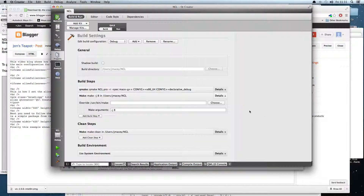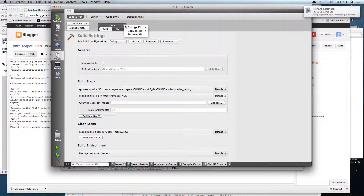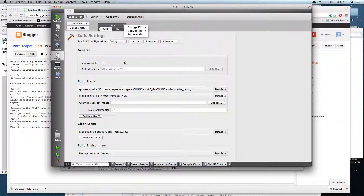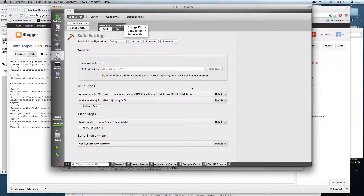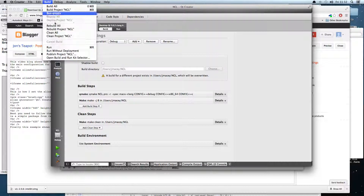I will now demonstrate that NGL can be used for Qt5. To change this we go to Projects and we can choose the kit that we want. I'm going to click in there and choose the Qt5.2 Clang kit, and then go to Build and do a Rebuild.